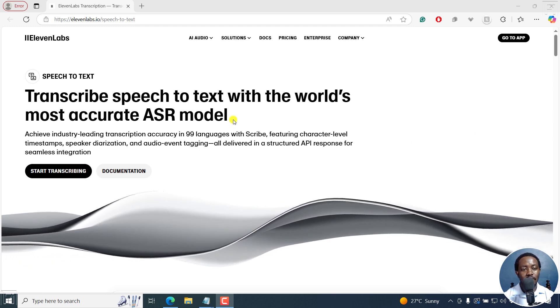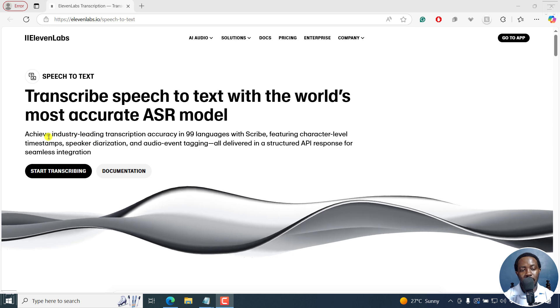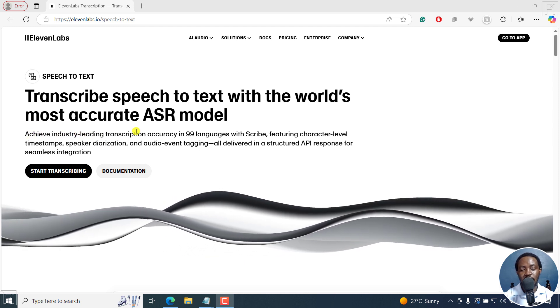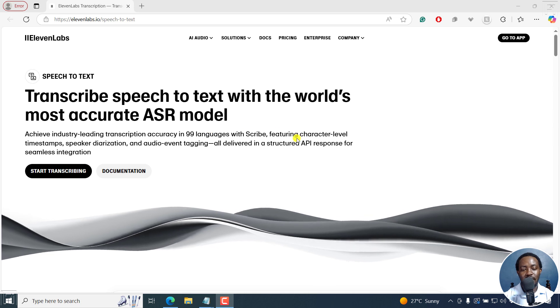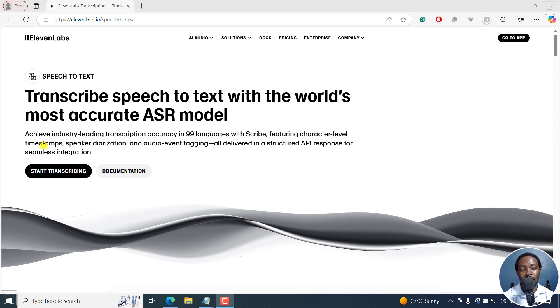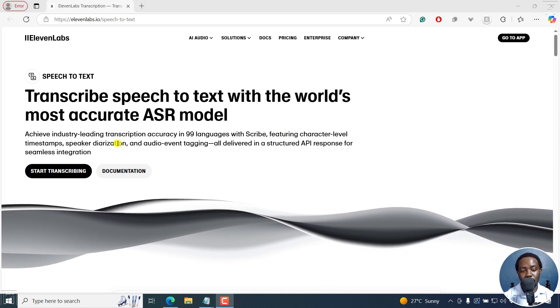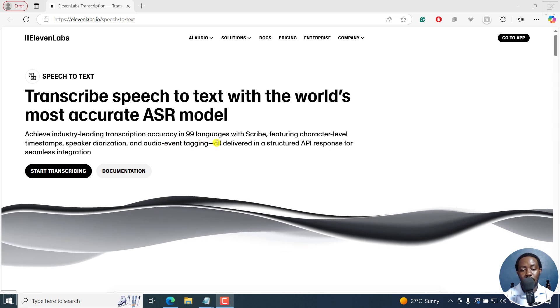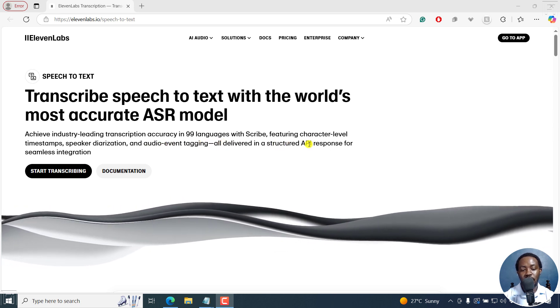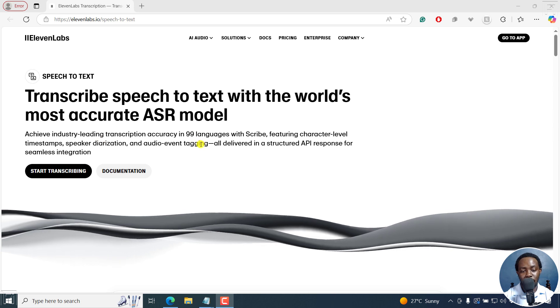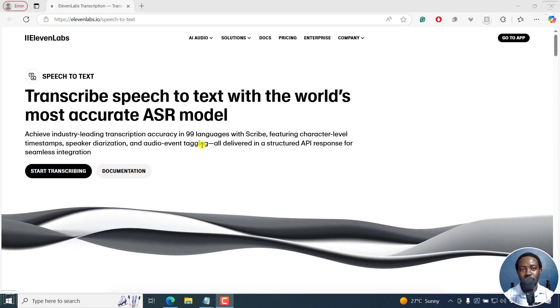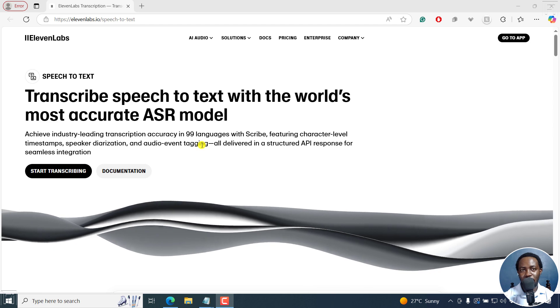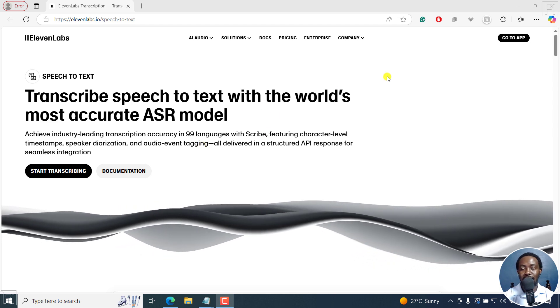The folks at Eleven Labs are claiming that it achieves industry leading transcription accuracy in 99 languages. It features character level timestamps, speaker diarization, and audio event tagging, all delivered in a structured API response for seamless integration. You can also put it in your own applications, and so on.